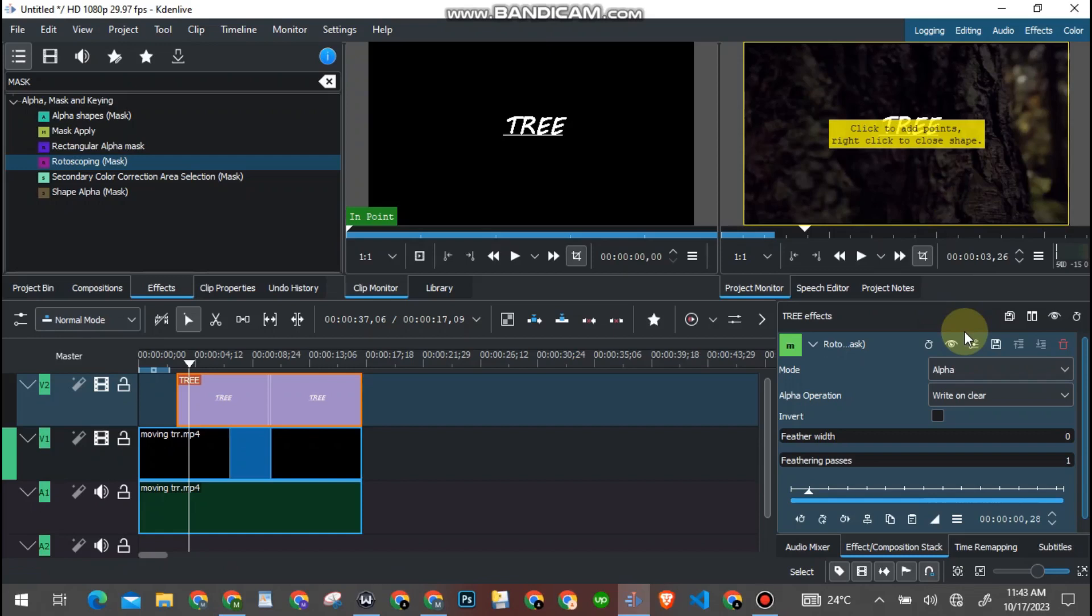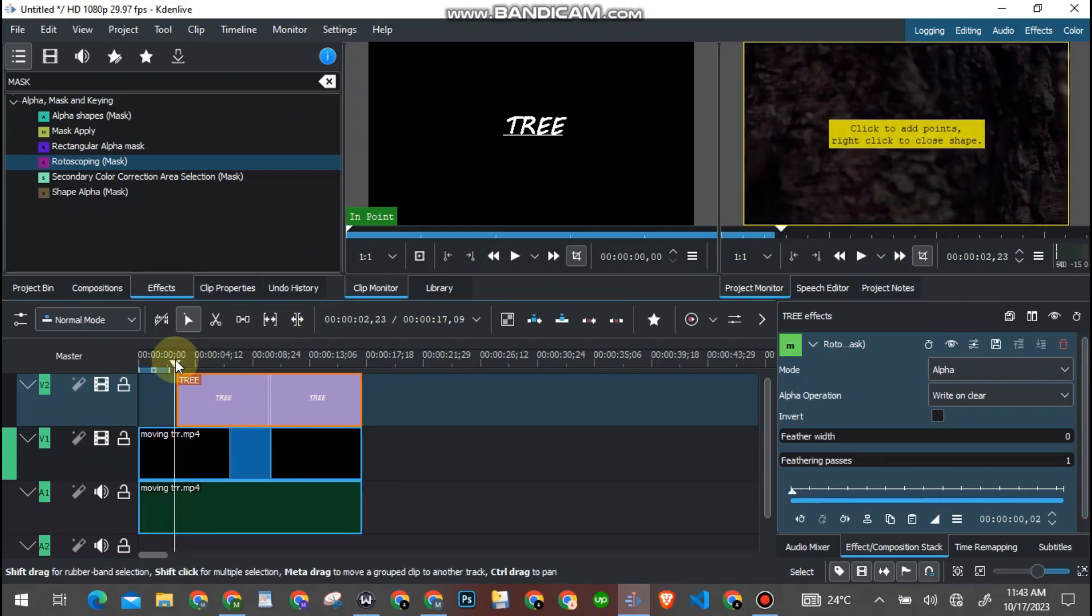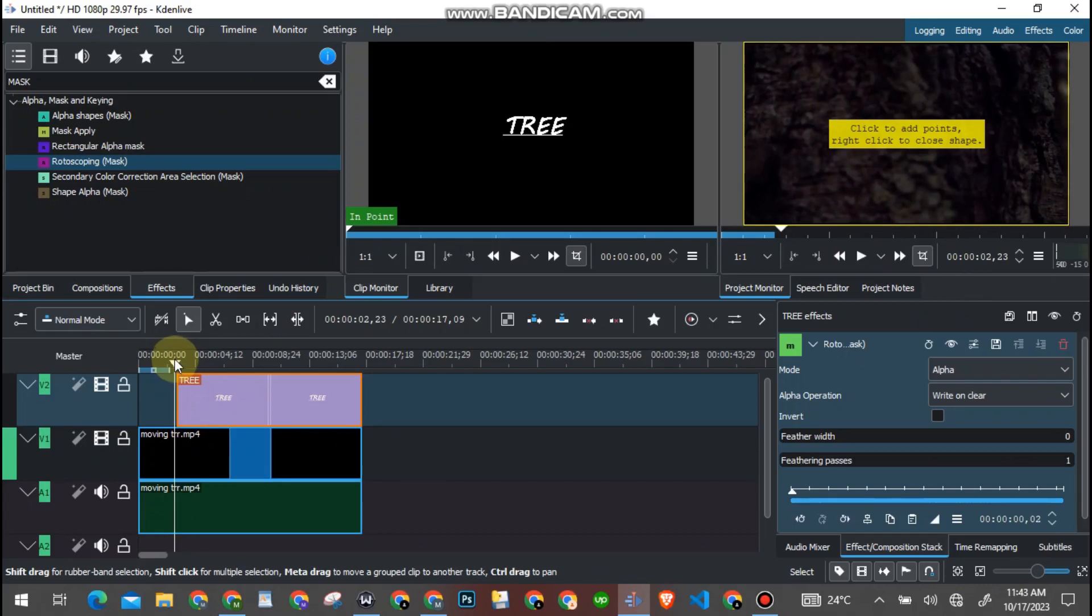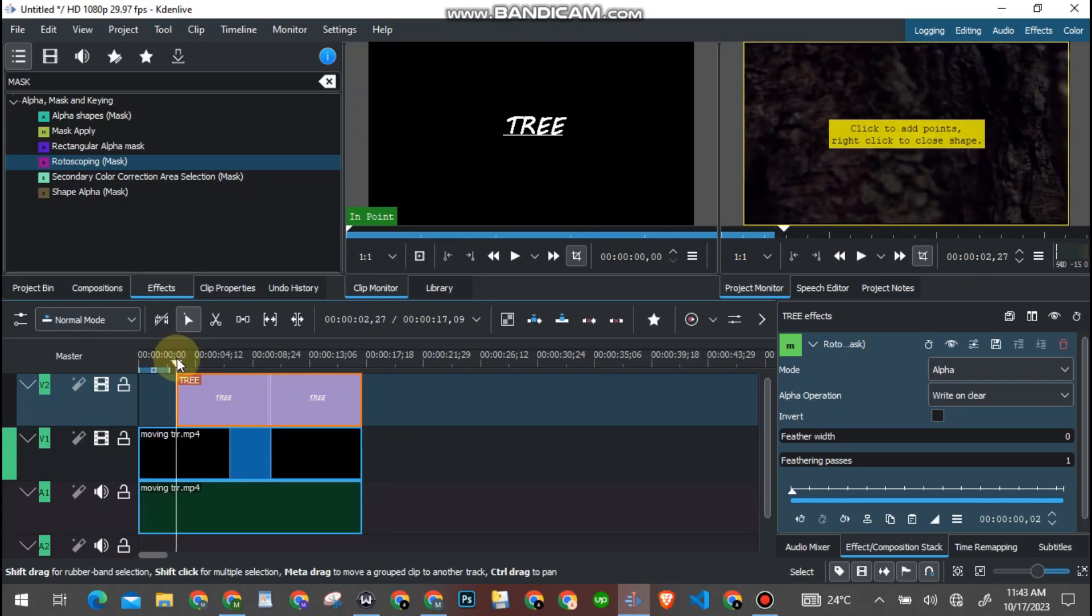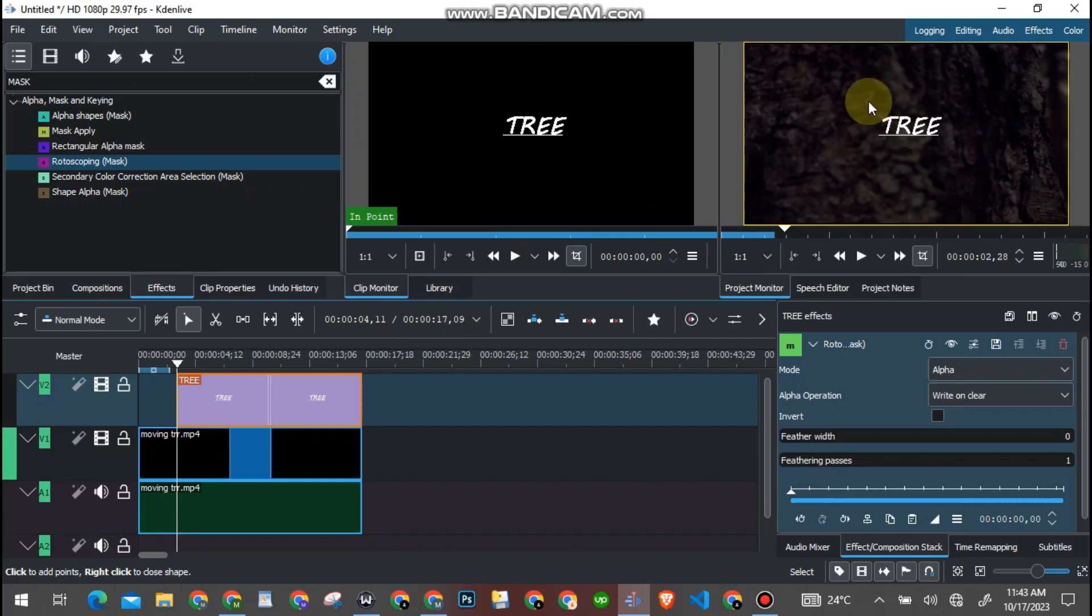So now as you can see on the editing screen, you see 'click to add points, right click to close shape'. So now you are going to add points on this tree clip so as to remove the text from the surface of the object. So now let's add points.